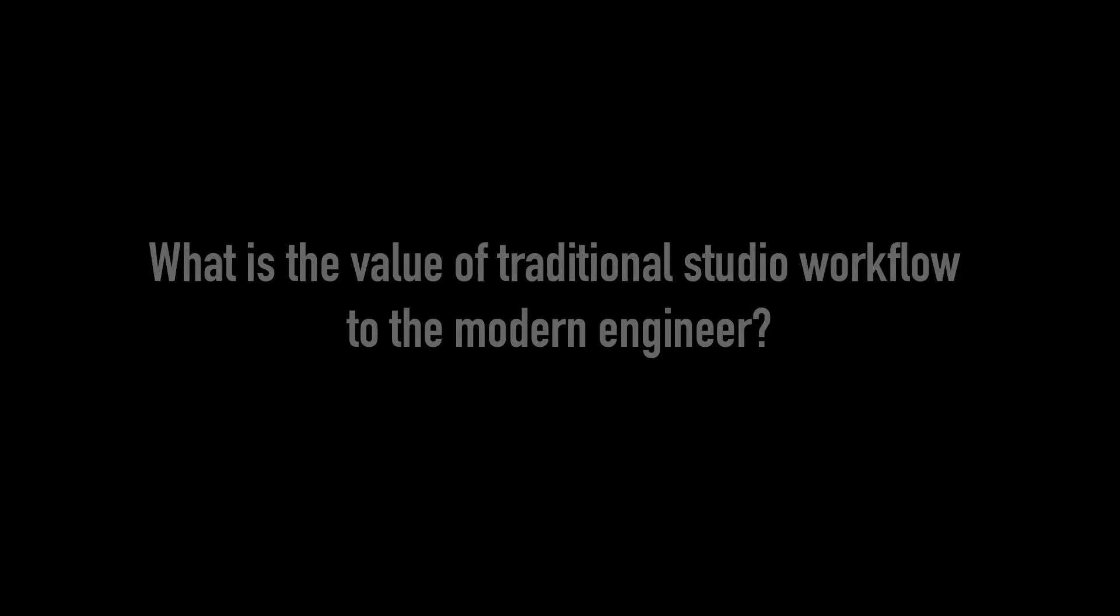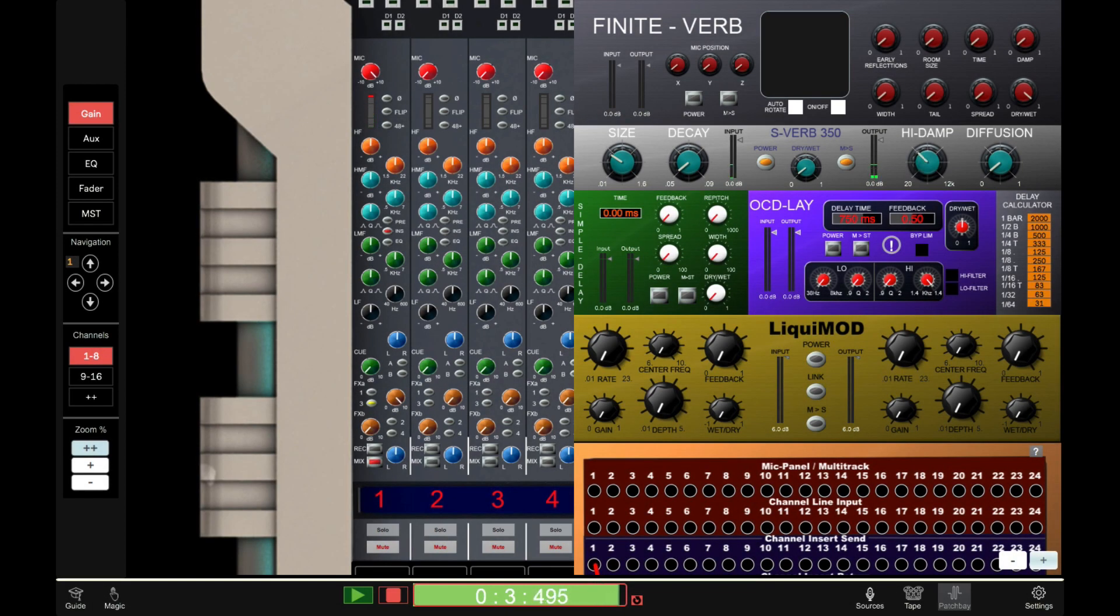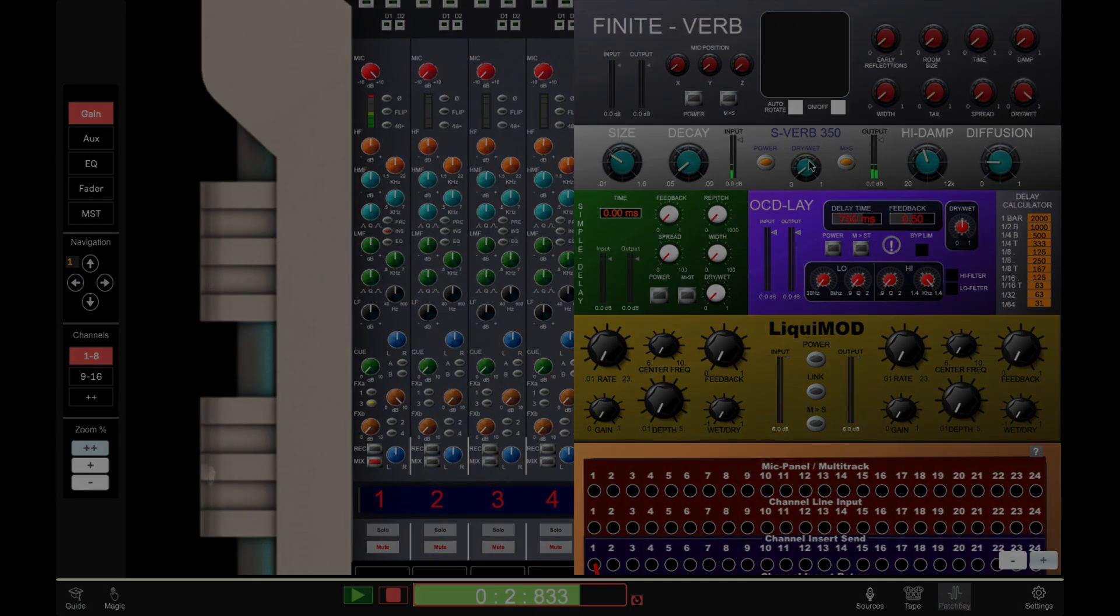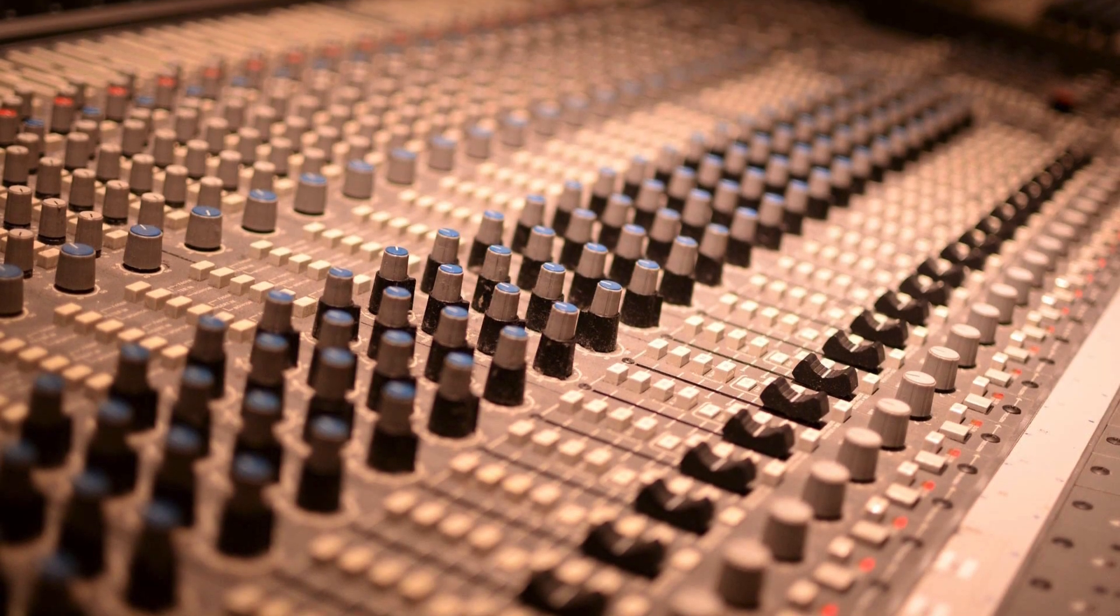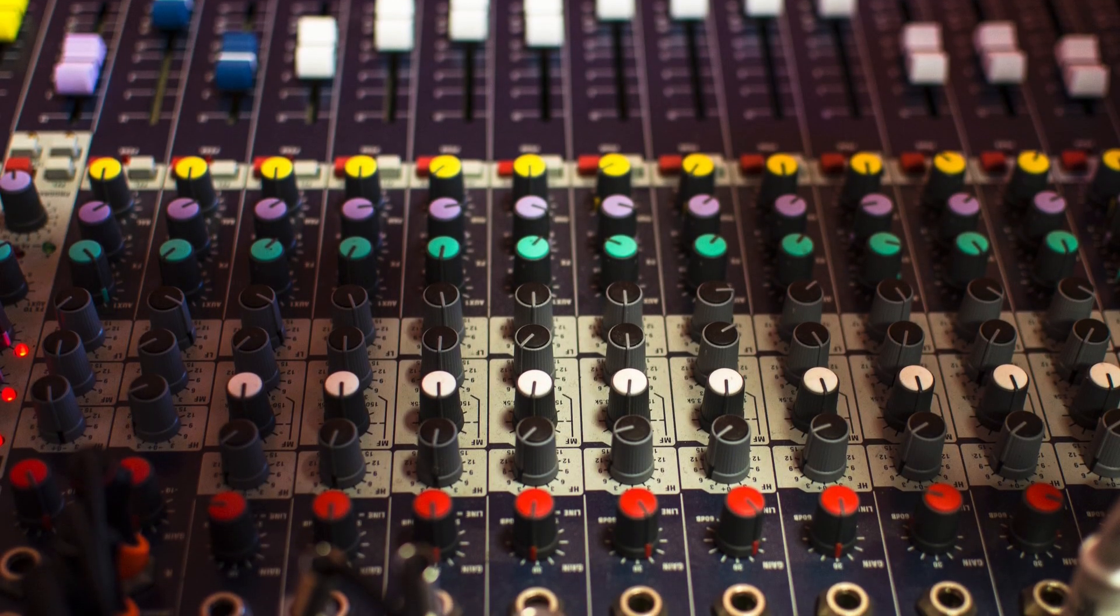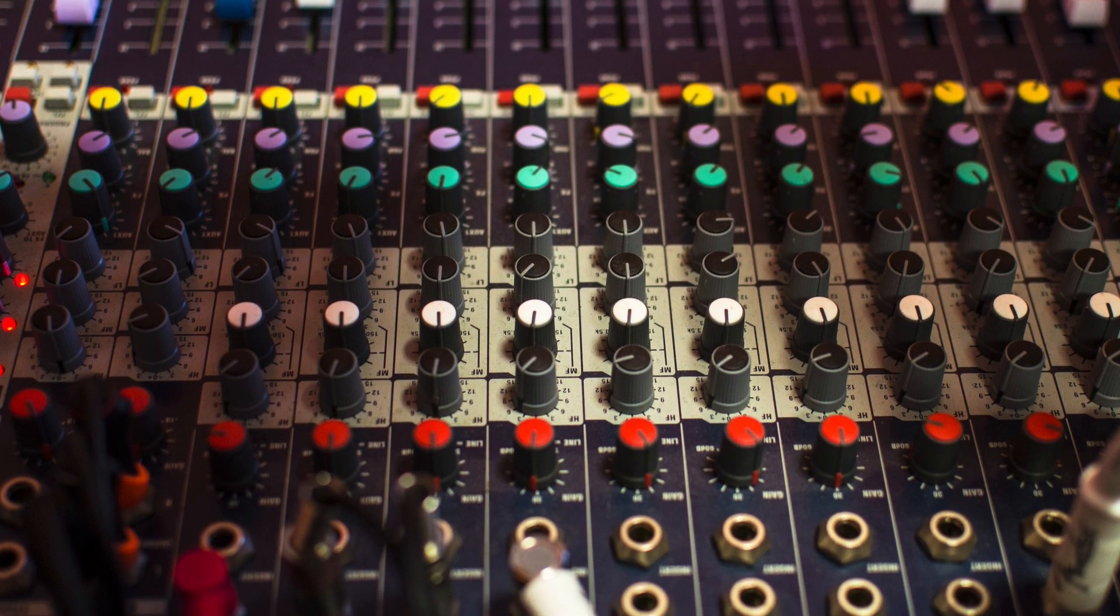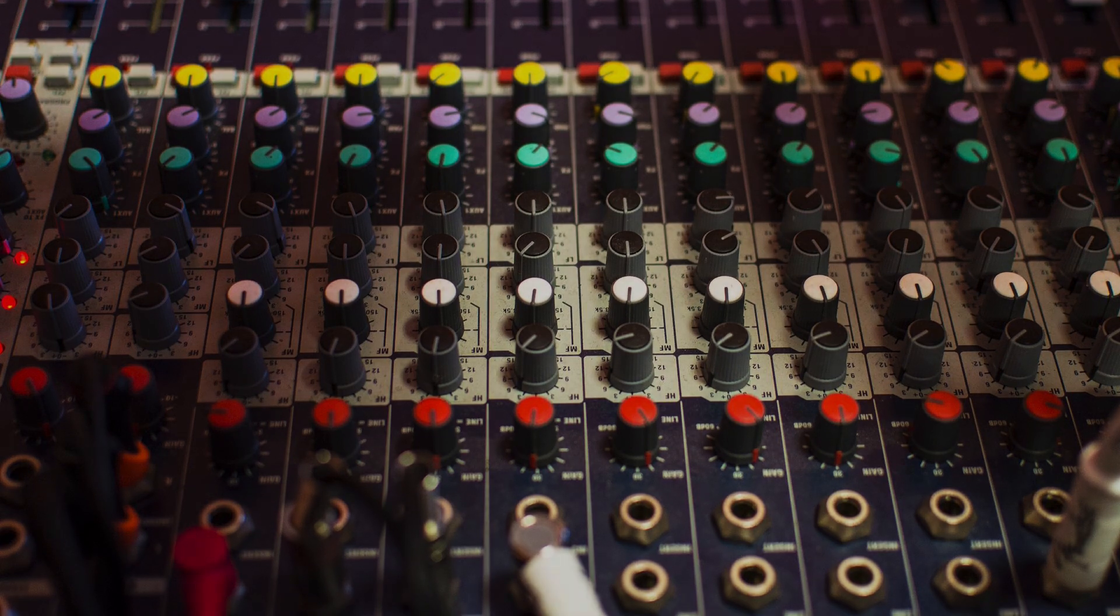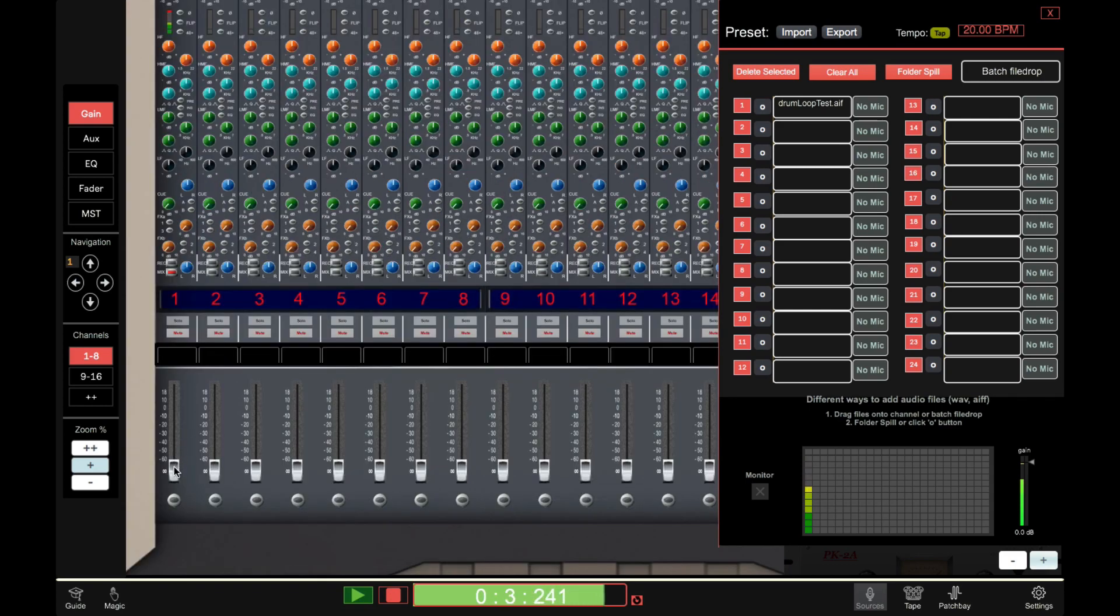What is the value of traditional studio workflow to the modern engineer? While many studio processes have been simplified by DAWs, many of the traditional concepts are transferable and it can be useful to understand their provenance. What concepts am I referring to? Gain staging. The many stages of amplification that a board provides to get a signal from low microphone level to line level, ready for processing and recording.